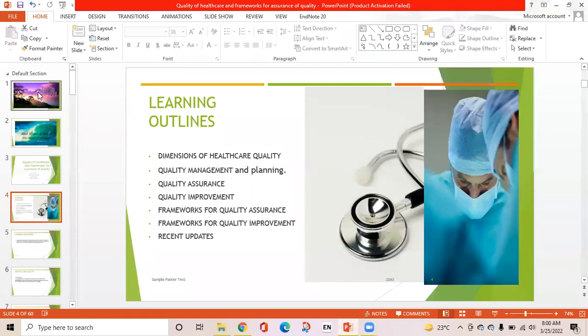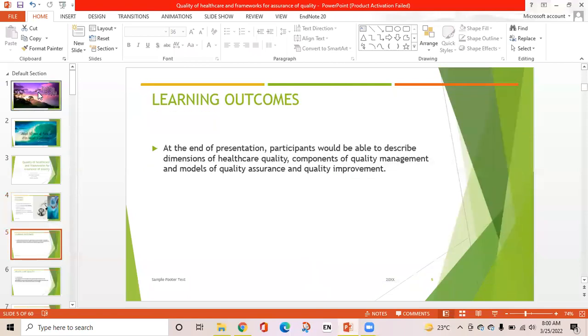Learning outlines of the presentation are: dimensions of healthcare quality, quality management and planning, quality assurance, quality improvement, frameworks for quality assurance, frameworks for quality improvement, and recent updates. Learning outcomes: at the end of this presentation, participants will be able to describe dimensions of healthcare quality, components of quality management, and models of quality assurance and quality improvement.